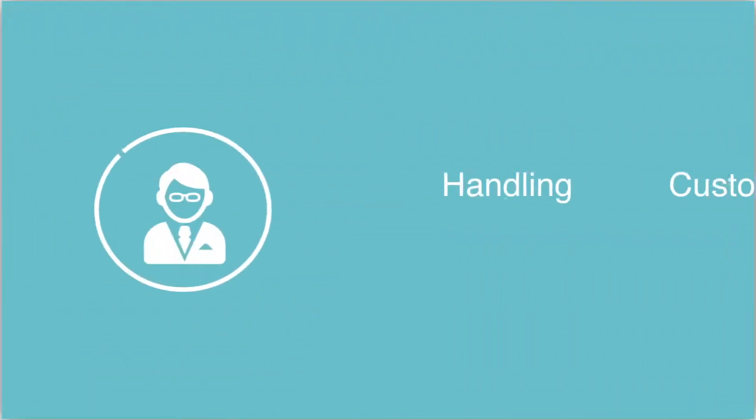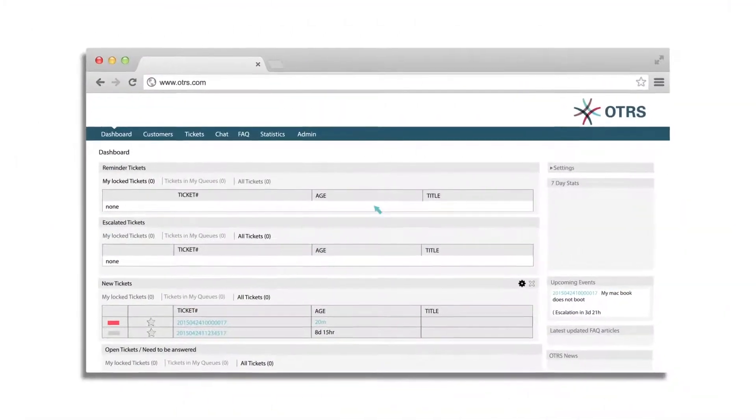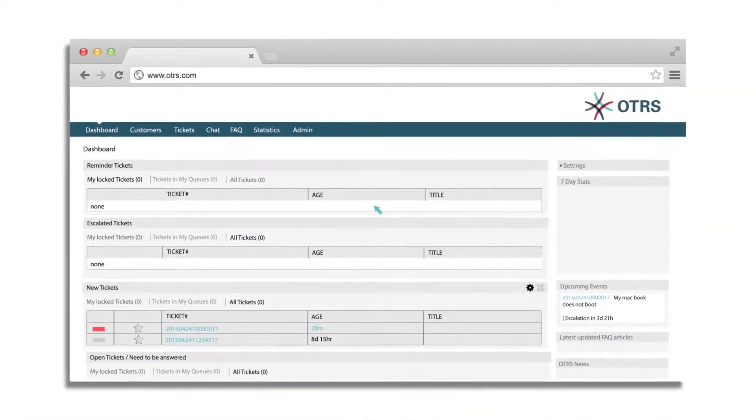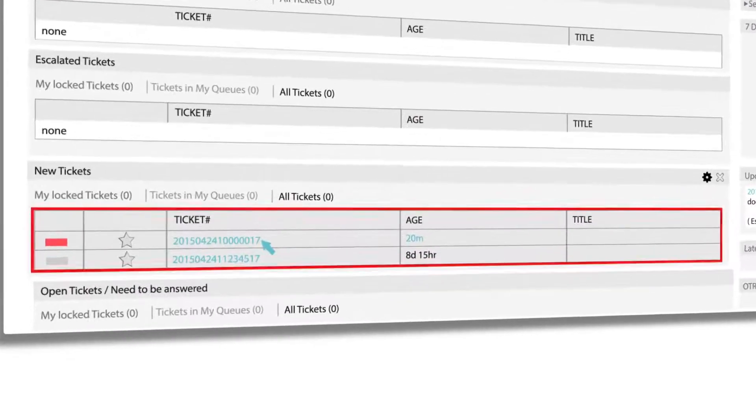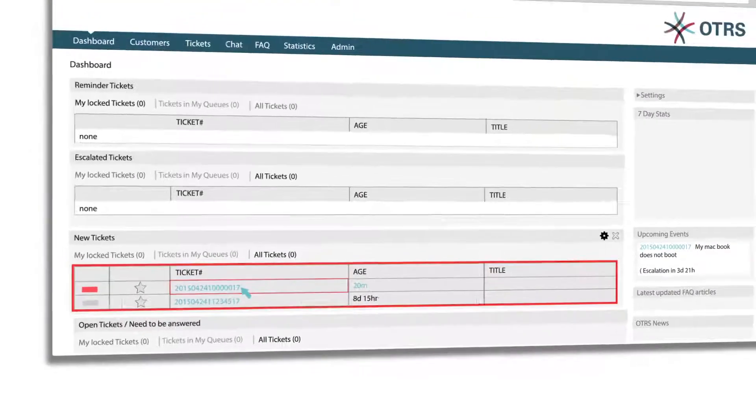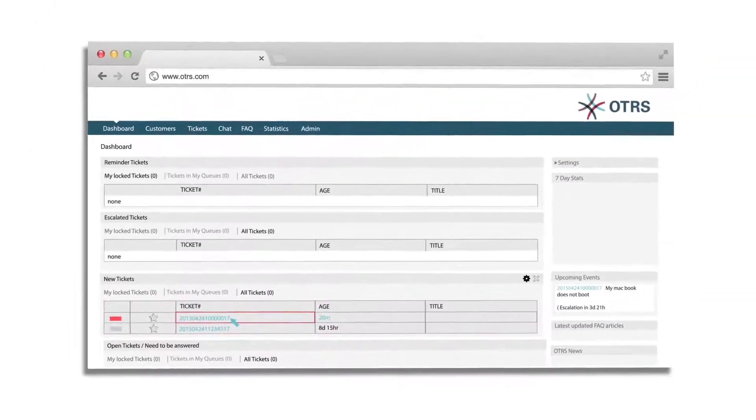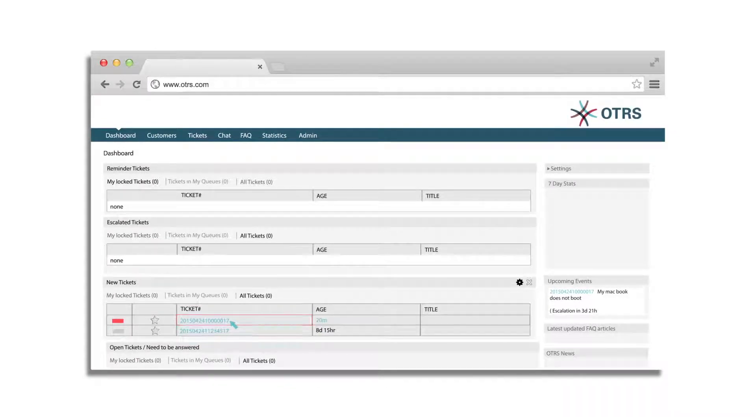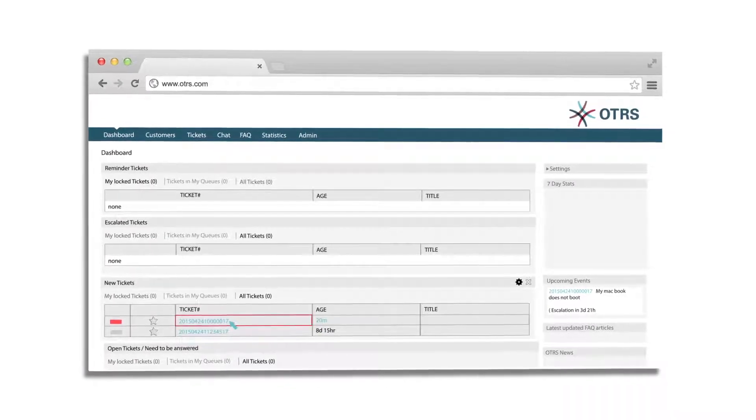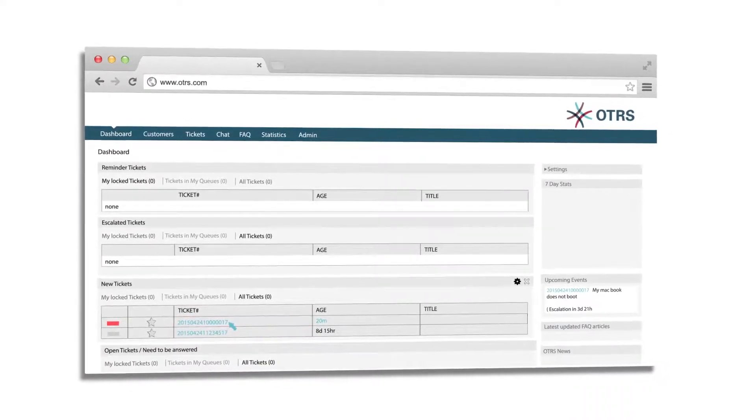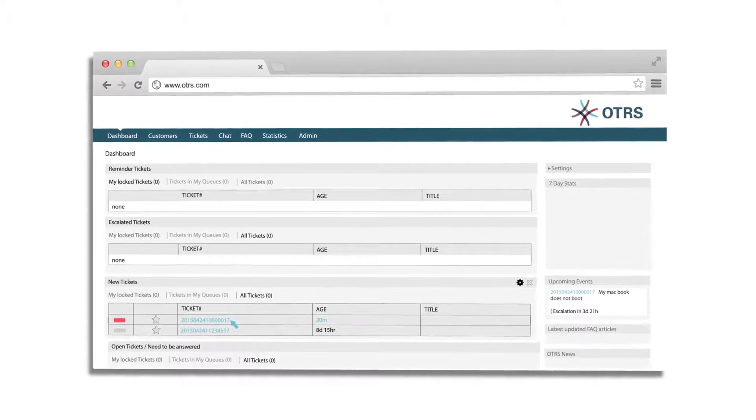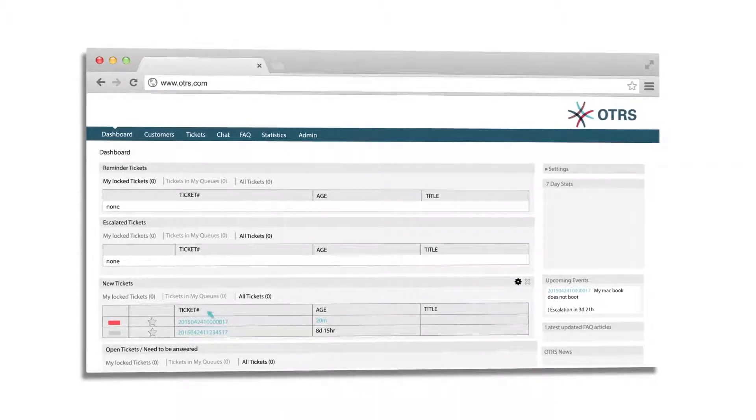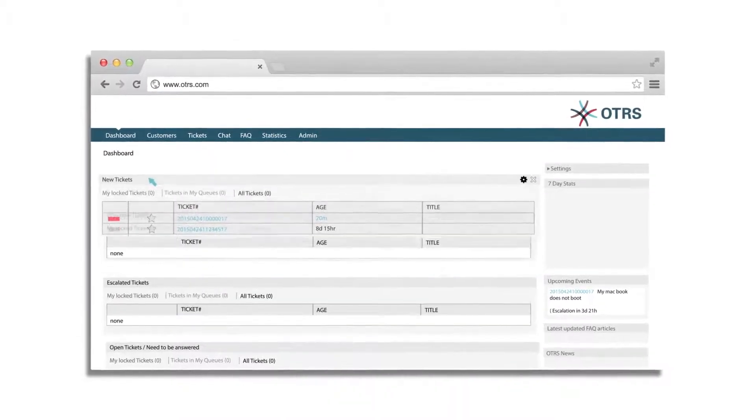Now, let's take a look at how an agent can handle a new customer request. OTRS offers service desk agents the best overview of their tickets and an email integration feature. The unique ticket number is essential so that all follow-up communication is assigned to the same ticket as articles. Therefore, it needs to be kept in the subject line. You will see this in a minute.